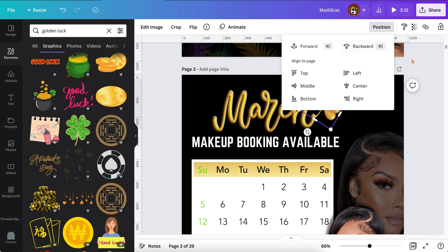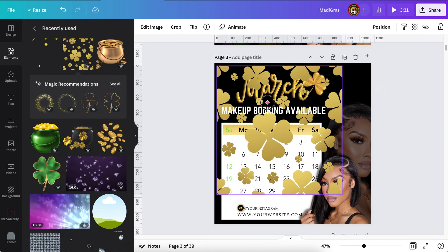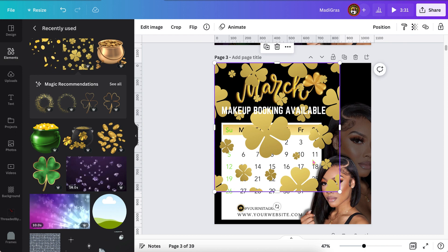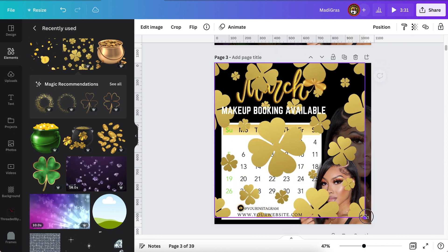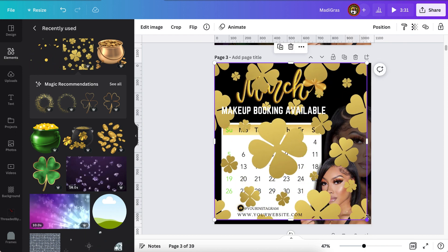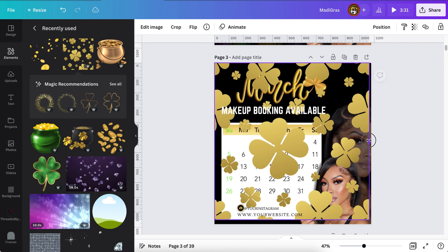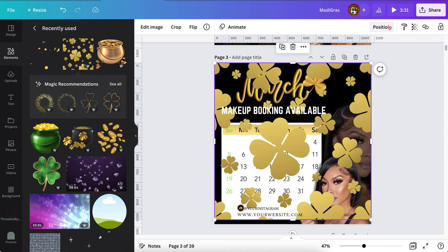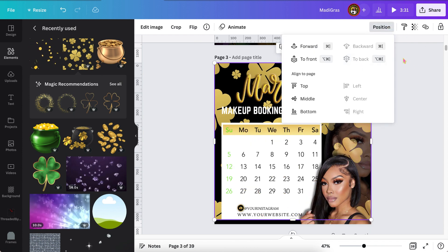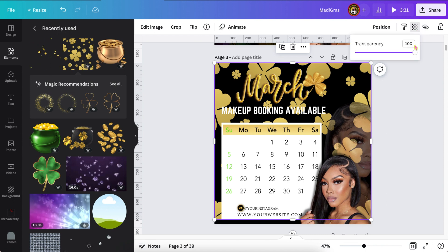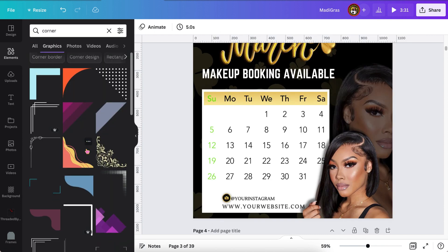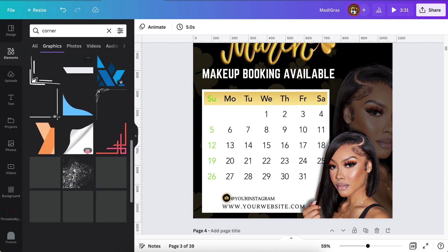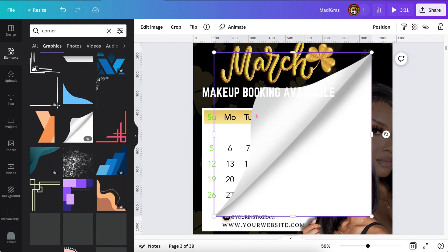And then I'm going to search for an element to put in the back of our flyer. It's another golden shamrock and I'm going to decrease the transparency and place it to the back, thin it out, and make it more transparent. On camera it's going to be hard to see, but once you place it on your social media or if you print it out, you'll still see it.